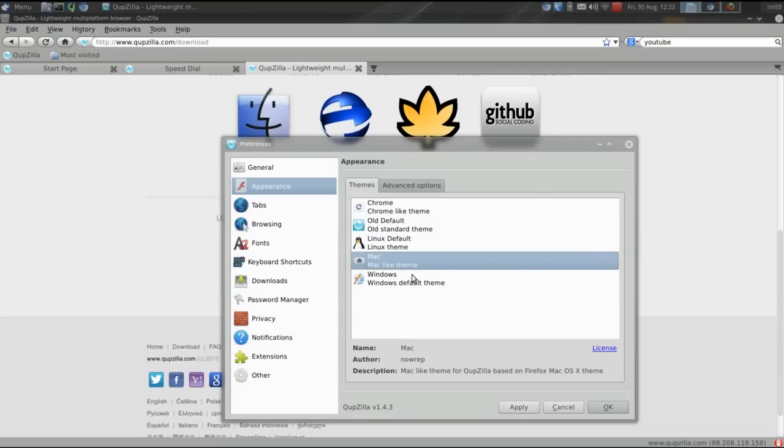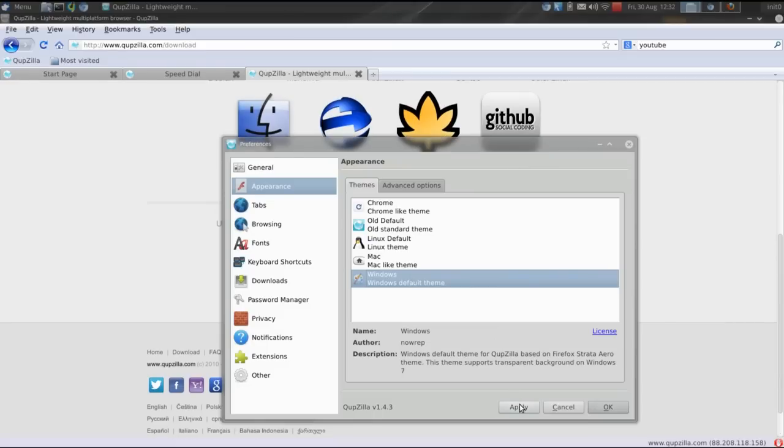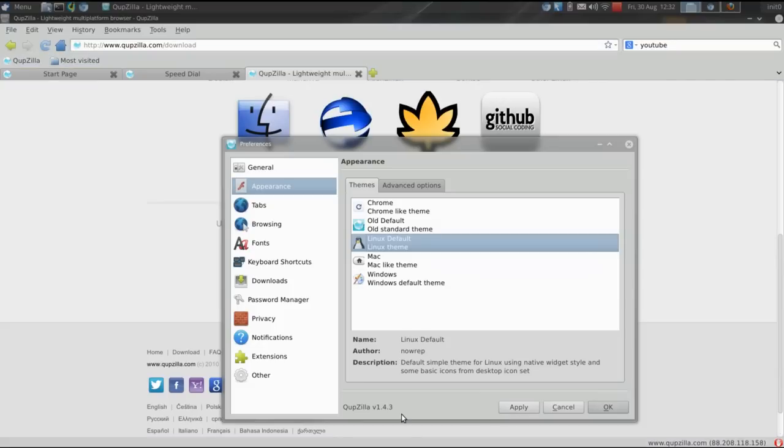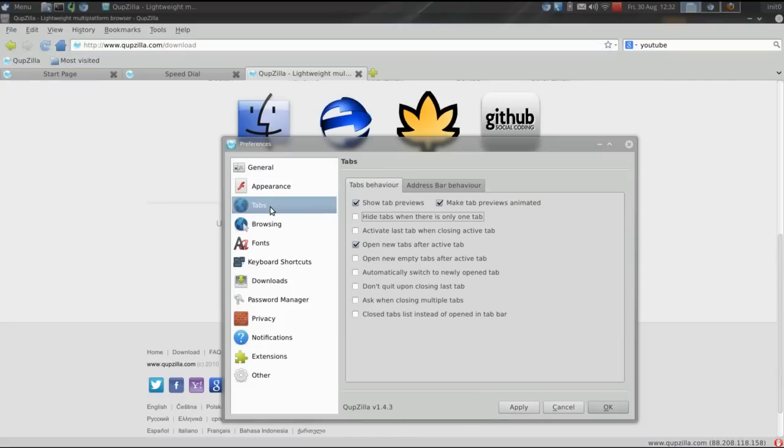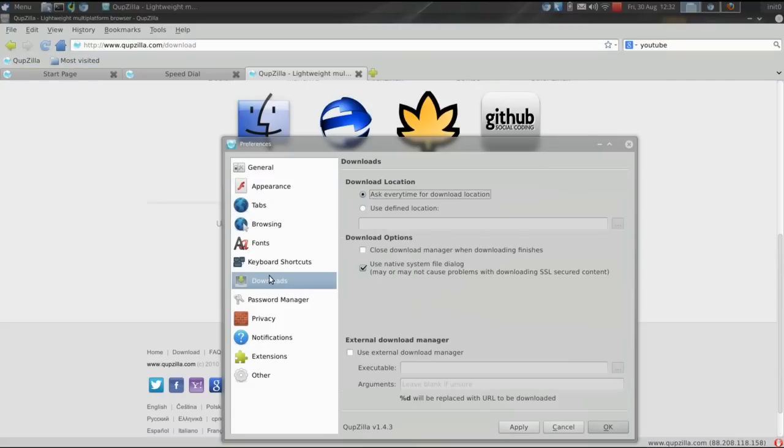Look, there's even a theme for the operating system we don't like and won't speak of. There you go.